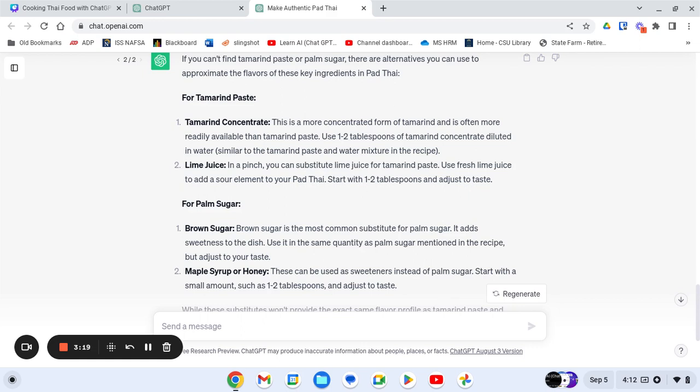So with ChatGPT by your side, you'll gain the confidence to tackle any recipe, making you a culinary expert in no time. Serve it up and savor the delicious flavors of Thailand.